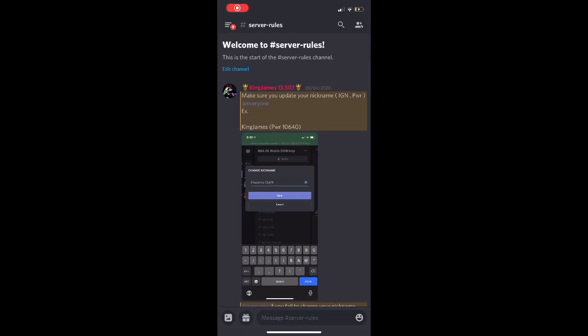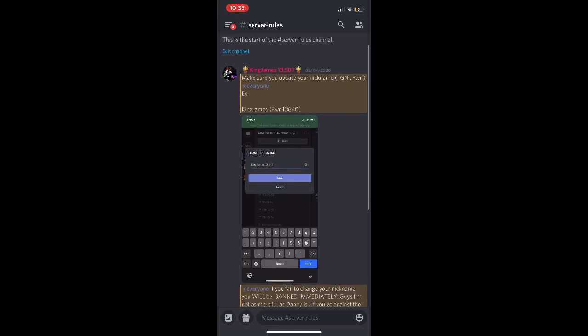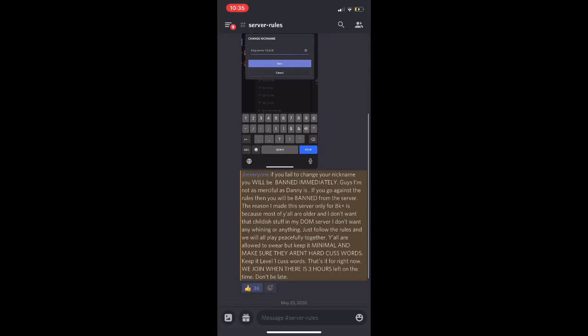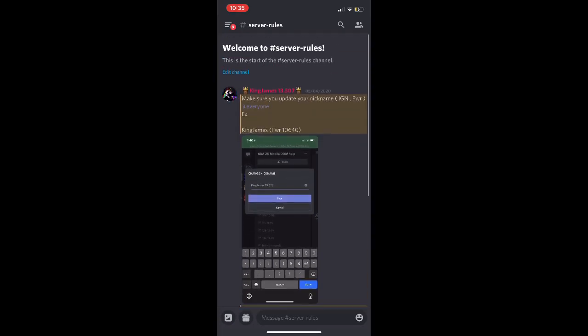Yo, what is going on guys? KJ is back in another video. Sorry, this video is not going to be edited. I'm just making this quick video explaining to y'all the server rules.